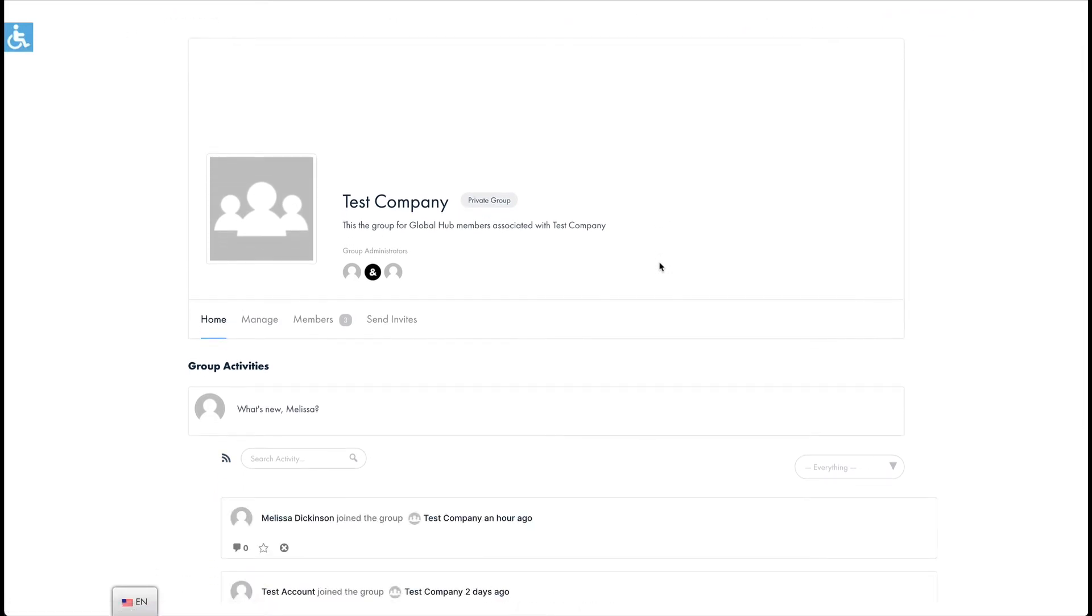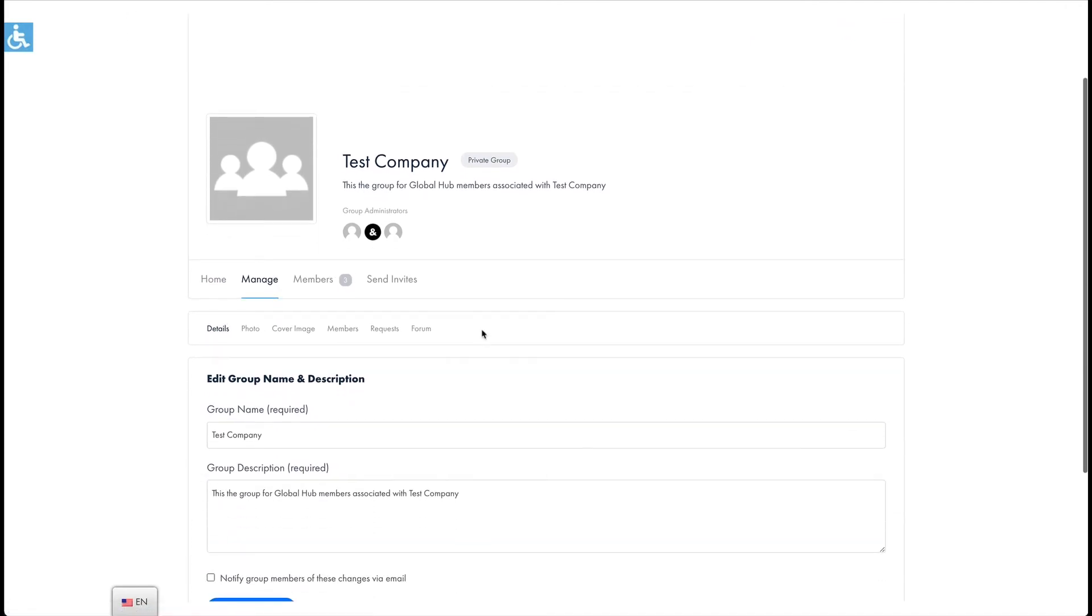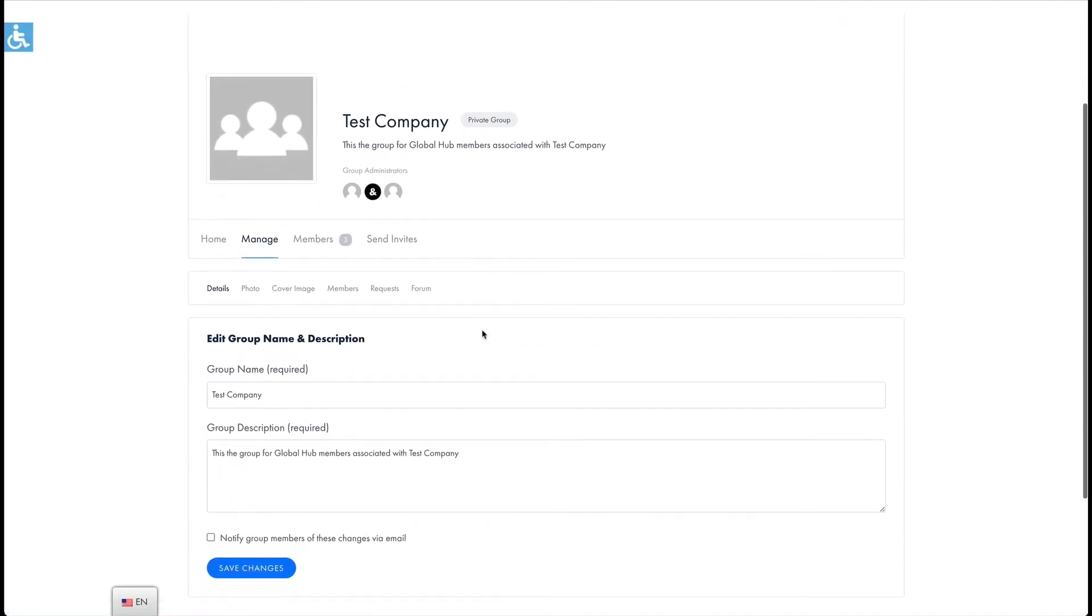Click on Manage. From here you can update the images and details for your company or group. Details will allow you to change your group description.